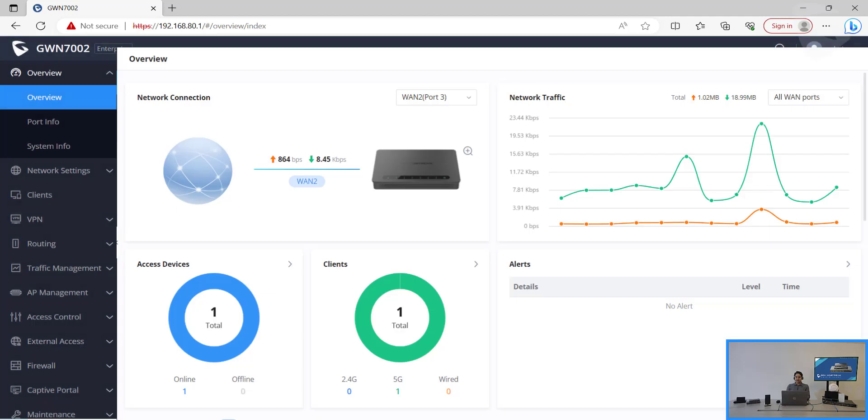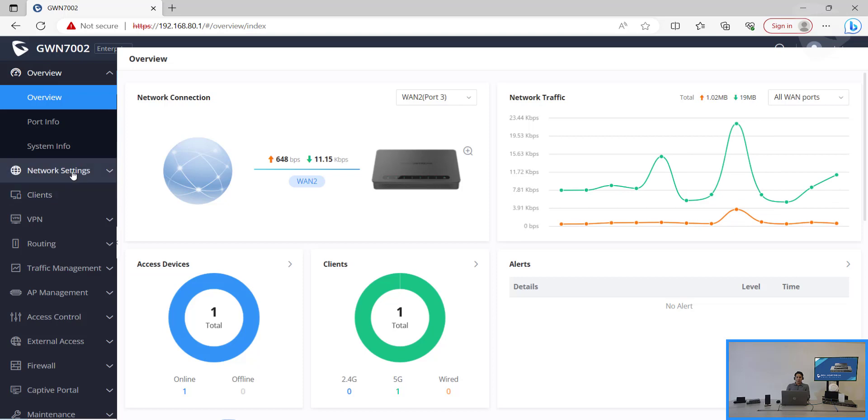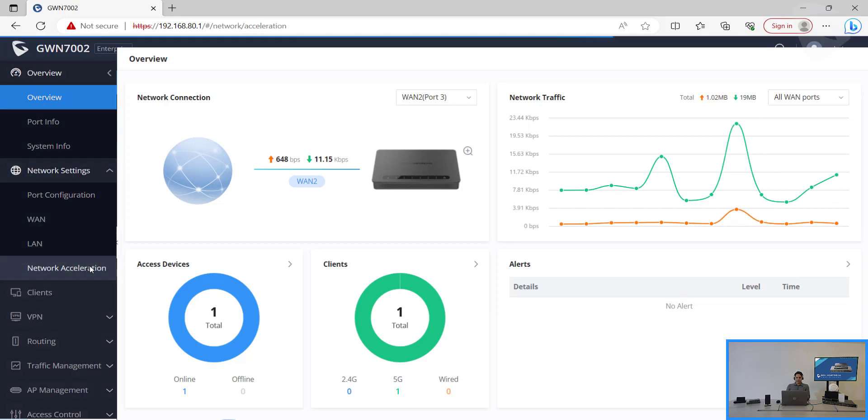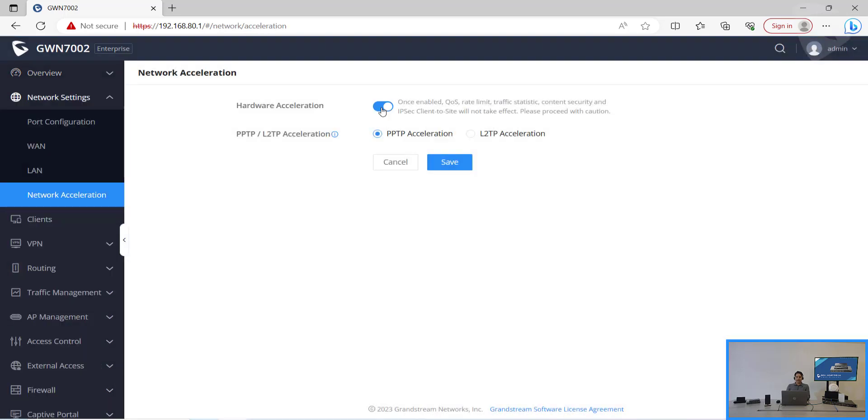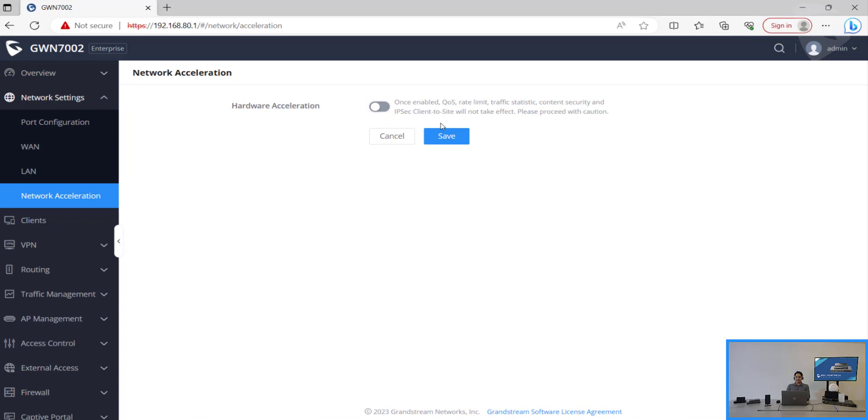Now that we're signed in, we'll need to go to the network settings and then network acceleration and disable the hardware acceleration. We'll need to do that so the router can allow us to inspect the packets that's going through it, otherwise it's going too fast and the packets cannot be inspected.